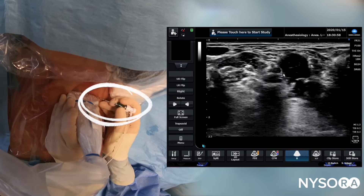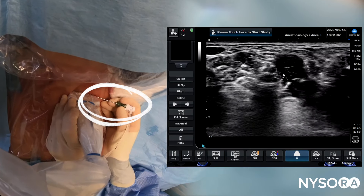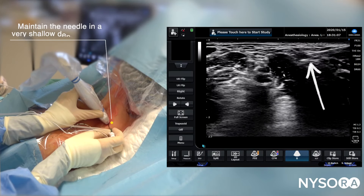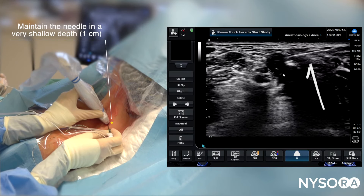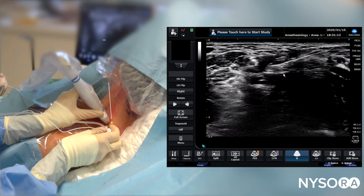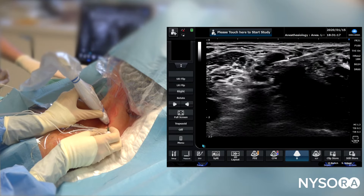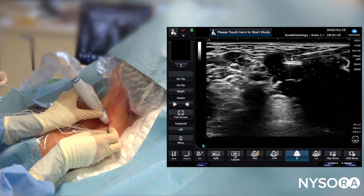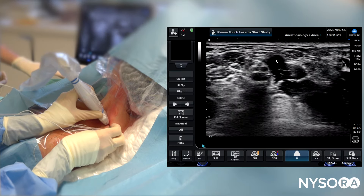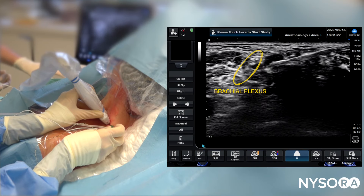Now we insert the needle, which is pre-loaded with the catheter, making advancement of the catheter simpler. The needle has been advanced through the subcutaneous tissue and now enters the middle scalene muscle. You can see the perceptible loss of resistance as the needle passes underneath the fascia of the middle scalene muscle. We're now looking at the needle tip, which is very close to the brachial plexus space.